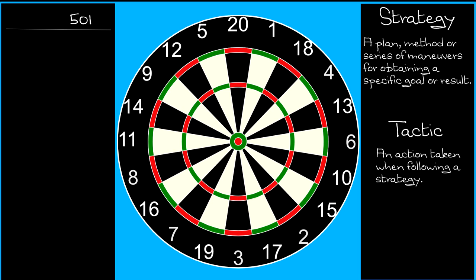Tactics are the individual actions taken in pursuit of the strategy, and that basically boils down to deciding what to throw each dart at.